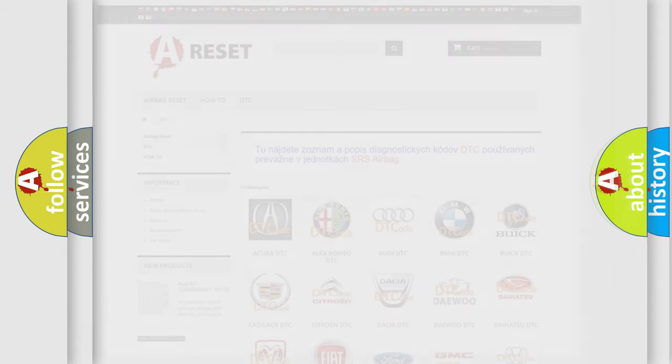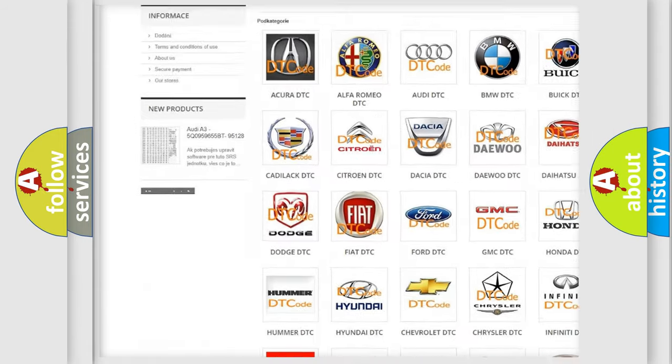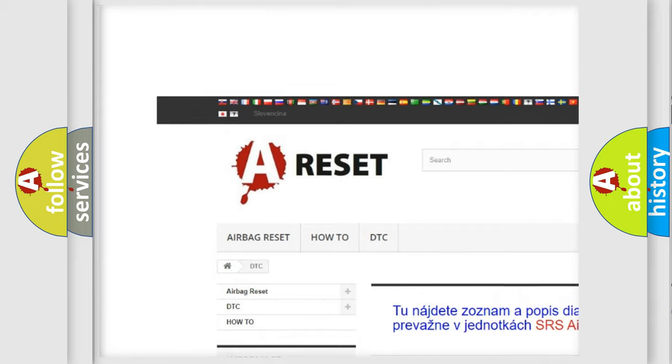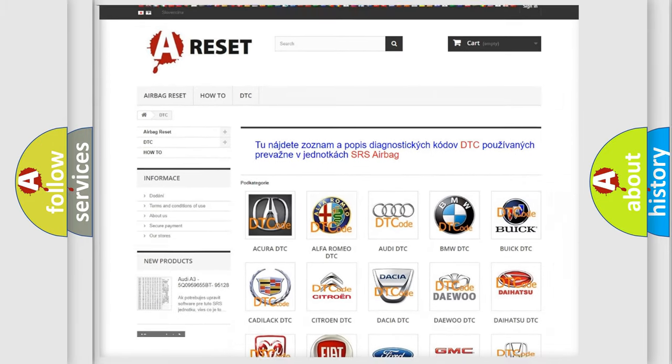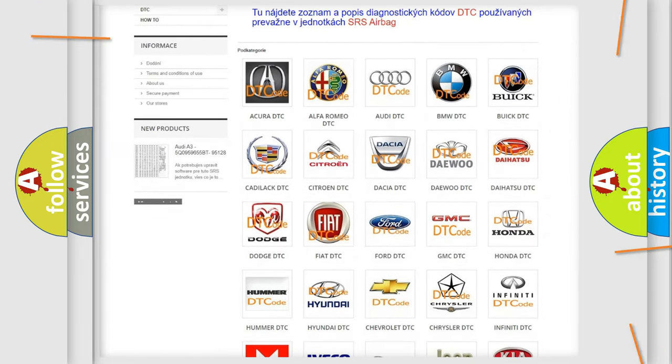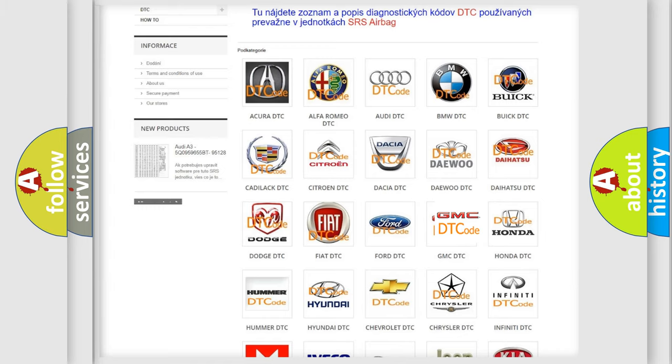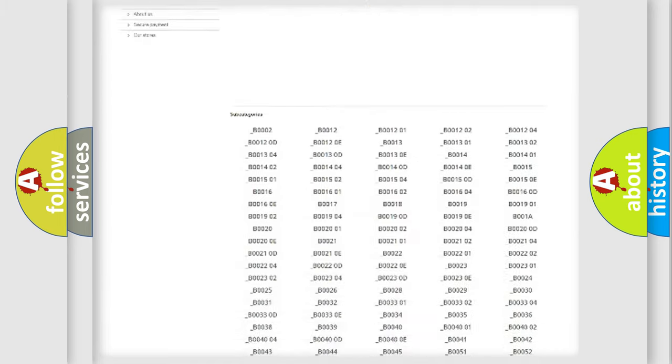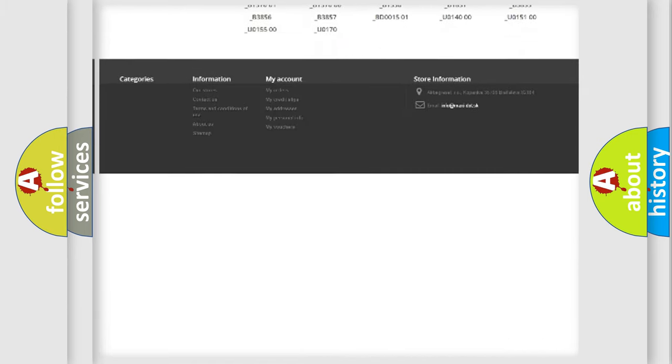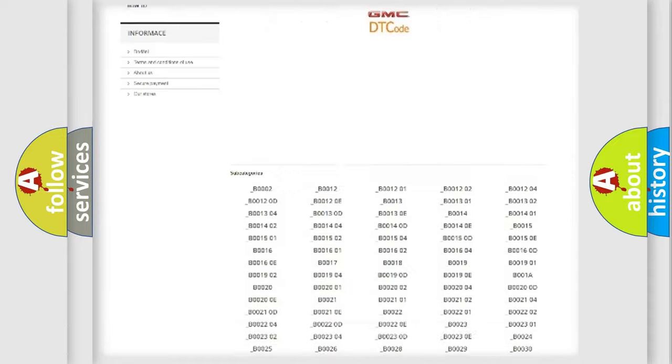Our website airbagreset.sk produces useful videos for you. You do not have to go through the OBD2 protocol anymore to know how to troubleshoot any car breakdown. You will find all the diagnostic codes that can be diagnosed in GMC vehicles.